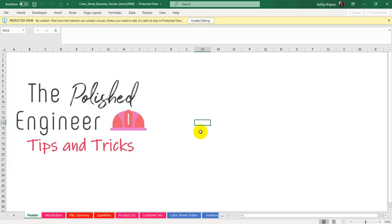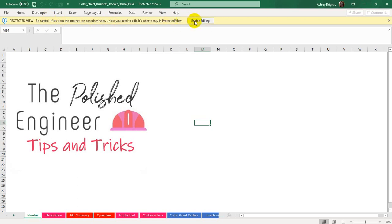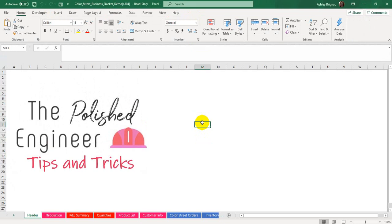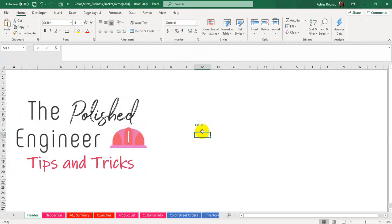Since you know that this file is safe, you can see this banner up here telling you to be careful — files from the Internet can contain viruses. Because you know it's safe, you can go ahead and click this Enable Editing button. And once you do that, it will open up in Read Only. So you'll see here it says Read Only, and then you'll be able to type into it.